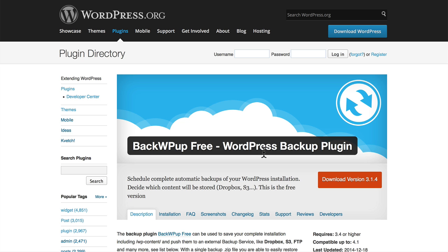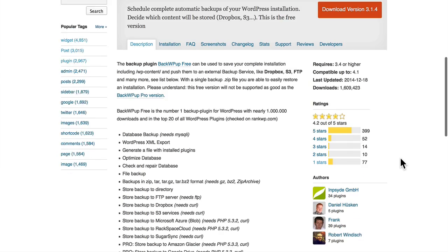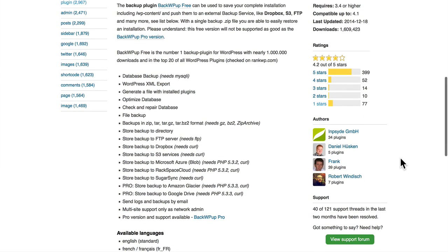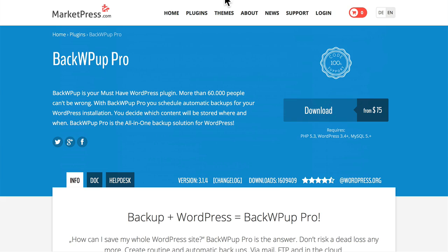You can see we're here on WordPress.org. There is a free version. That's the one I've been using. There's also a pro version, which you can find at MarketPress.com. A single site license is $75.